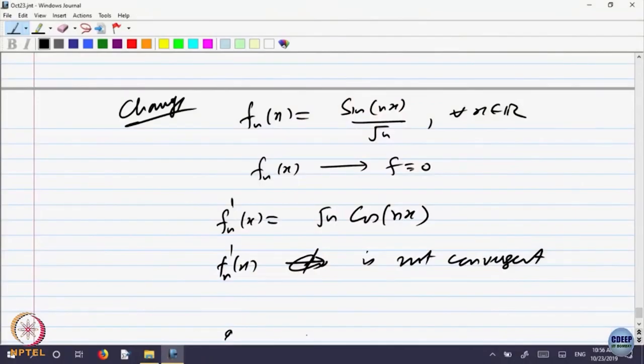Of course, at points where it is not convergent. Is it clear what we are doing? I am just trying to manipulate examples so that you understand all the terms. Let us look at one more example.